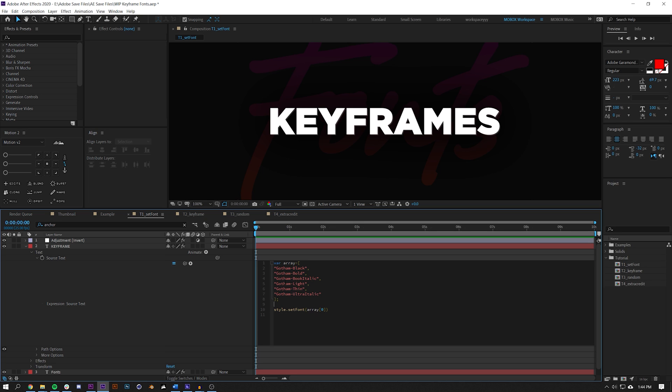On the bottom here you'll see something called style.setFont(array, value 0). What I'm telling this to do is I'm saying for the style of this font, set the font to the value in this array at 0.